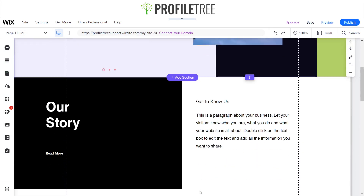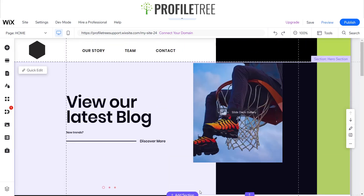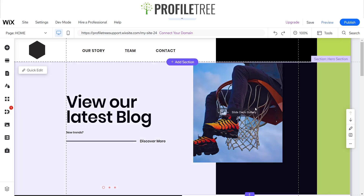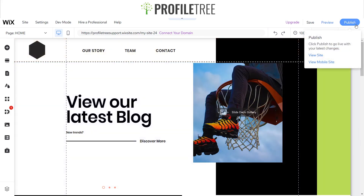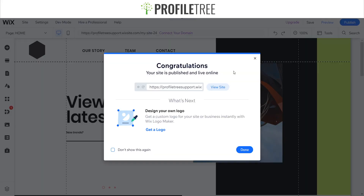Now our website is coming along together, and just say you're happy enough with how your site looks — all you need to do is select 'Publish'. Once you click publish, that will be your site live. Once you get that little tick, you'll get a pop-up saying 'Congratulations, your site is published and live online', and of course you can then select to view the site.